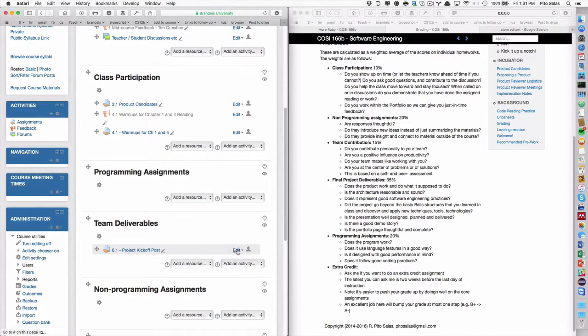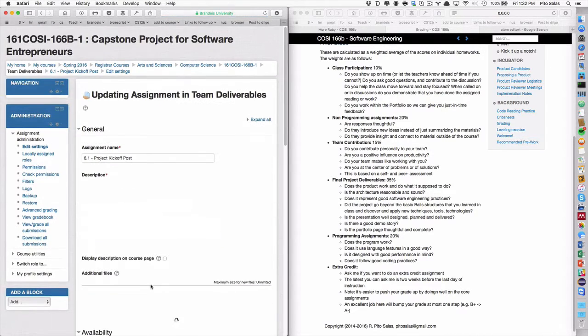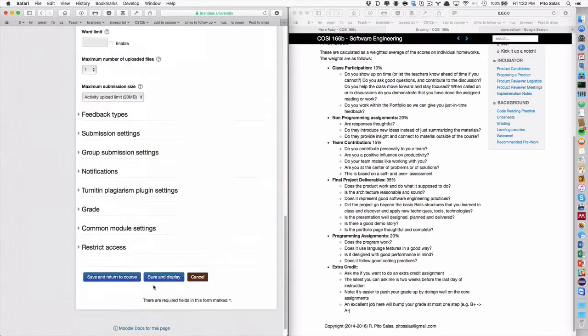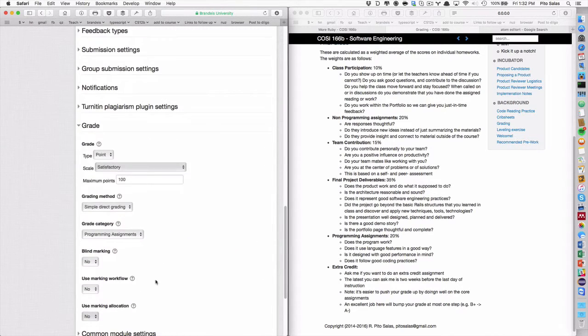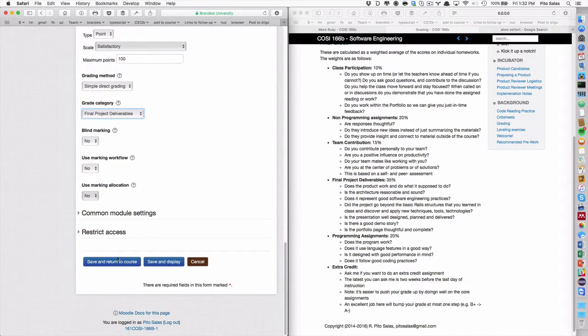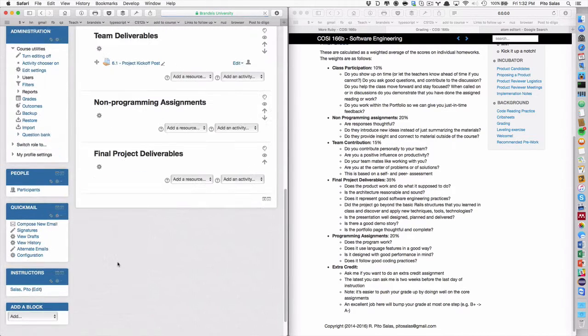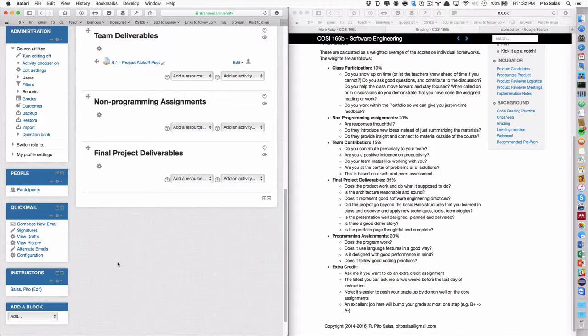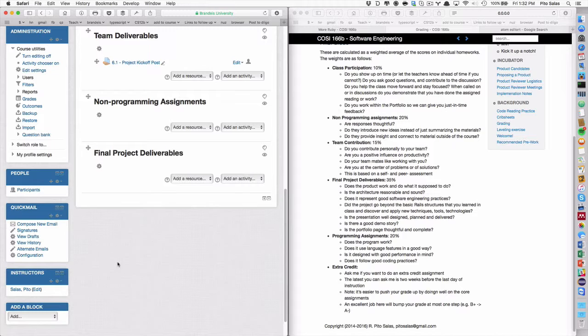Because unlike 165, where I have a pilot project and a full project, this is only one project. So this is going to be part of the final project deliverables. Okay, so now I have the right weight. Oh, no, I don't have it yet. I'm going to have the right weight, 35%. Save changes. And now I'm going to go back to the one I just added. And this one here. And I'm going to edit it. And I'm going to say... All I have to do is change its grading category. Now the programming assignment, it's a final project deliverables. Make sense? Does all the deliverables weight the same?